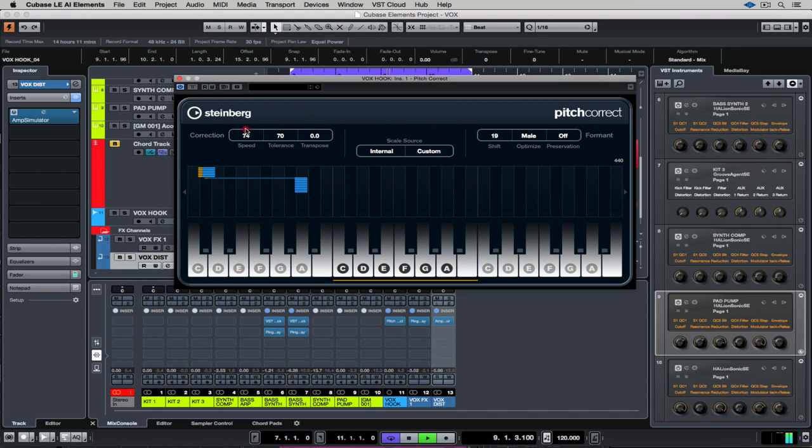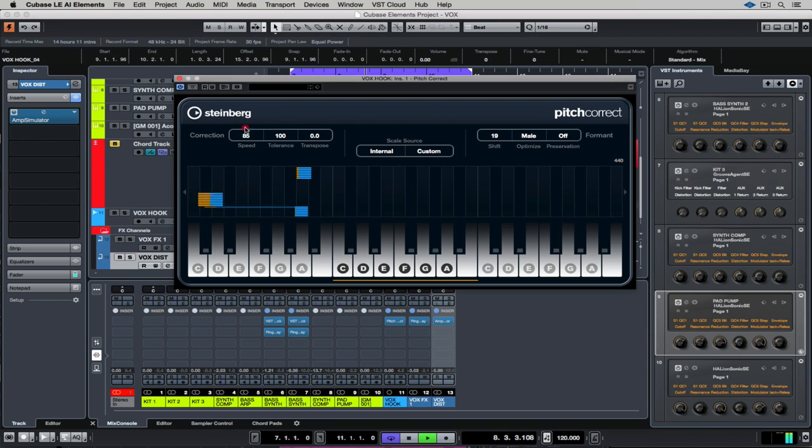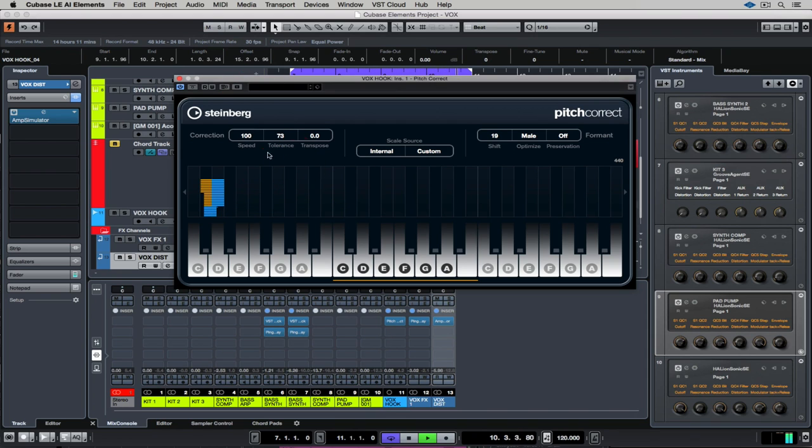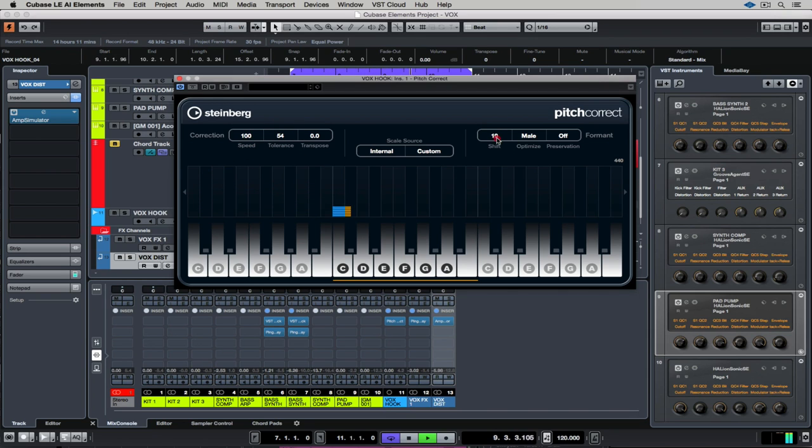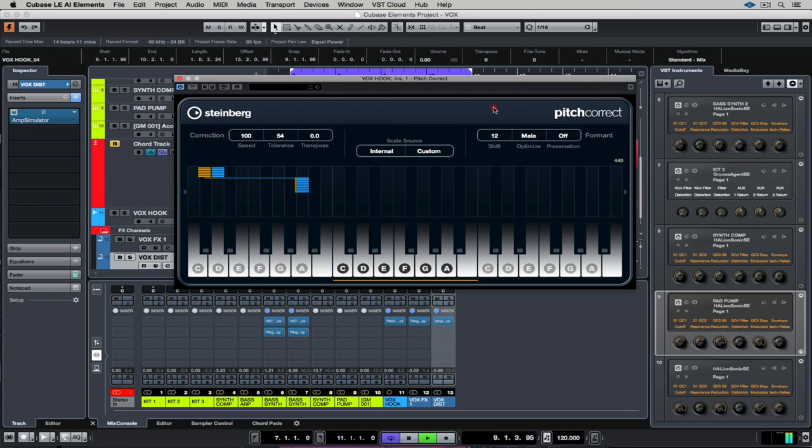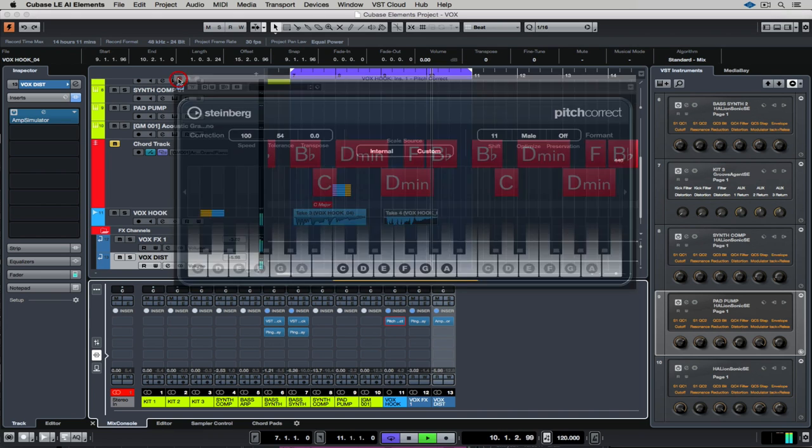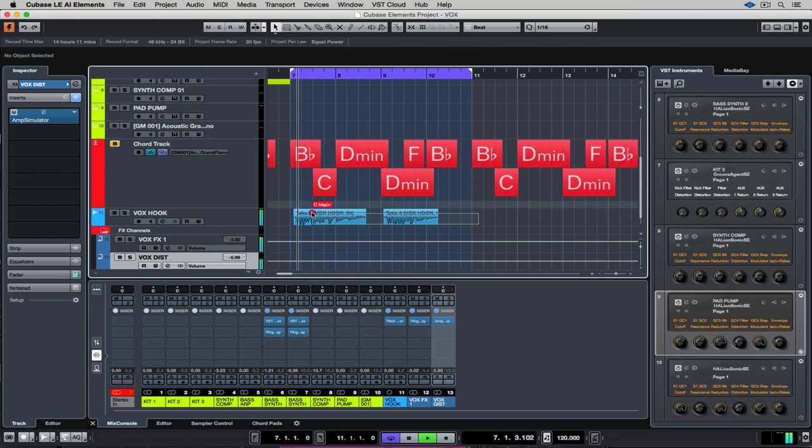Once again it's a matter of getting the speed and the tolerance right so it's not too much. You'll know when it's too much. On the right hand side we can really change the texture and the tone of the pitch correction.